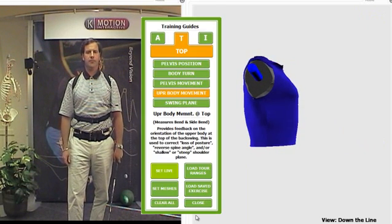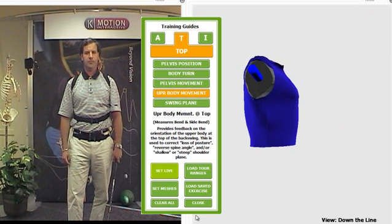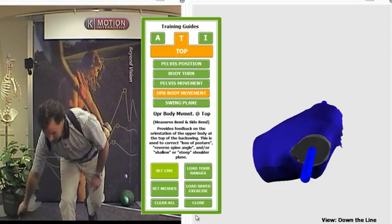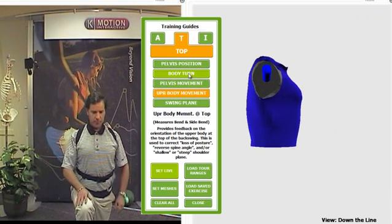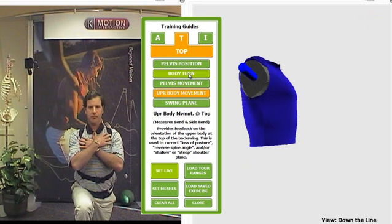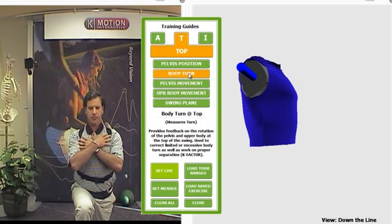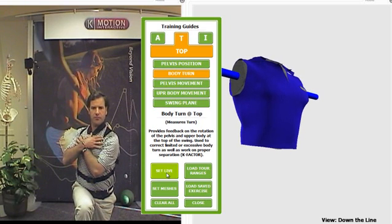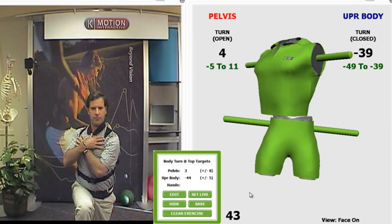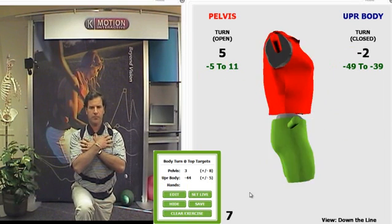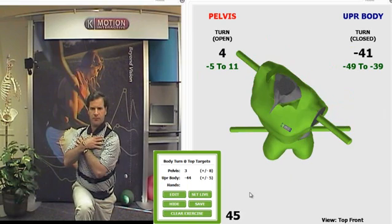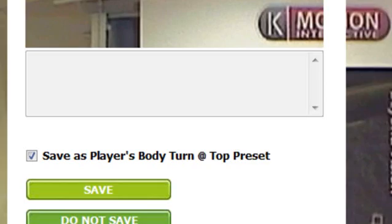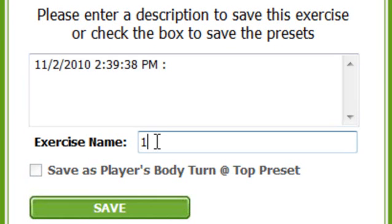Now for fitness and medical professionals that are looking to create corrective exercises for their program, we can also show you how to do that. Let's say we want to do a half kneeling upper body rotation. We're simply going to have John get into that stance, click on body turn, have him keep his lower body nice and stable, and now go ahead and rotate his upper body to the left. Once he's in the right position, I click set live. I'm now going to name this exercise.